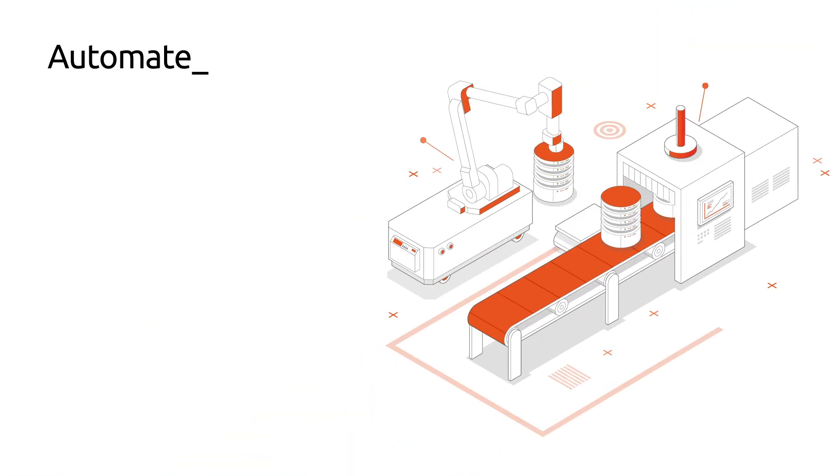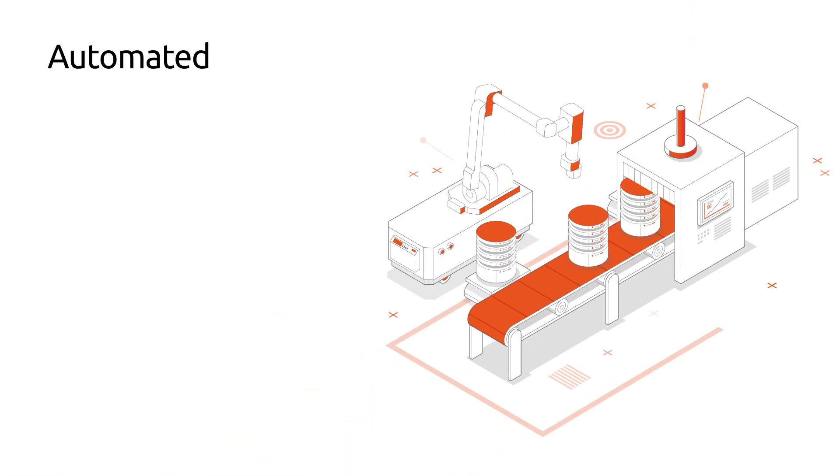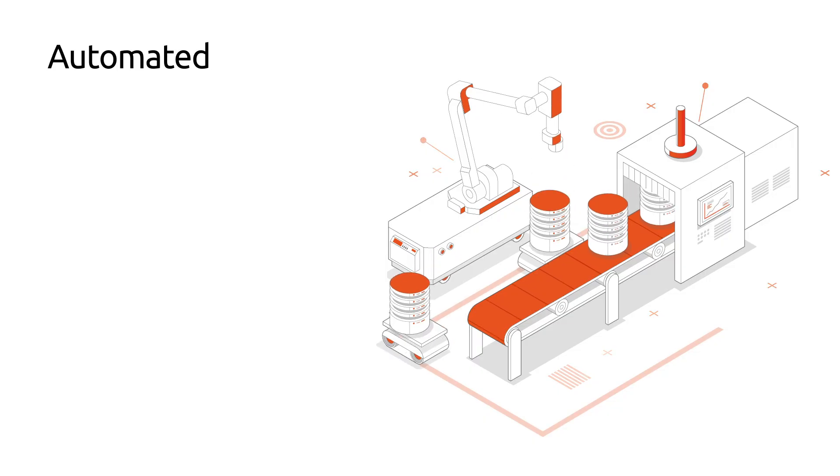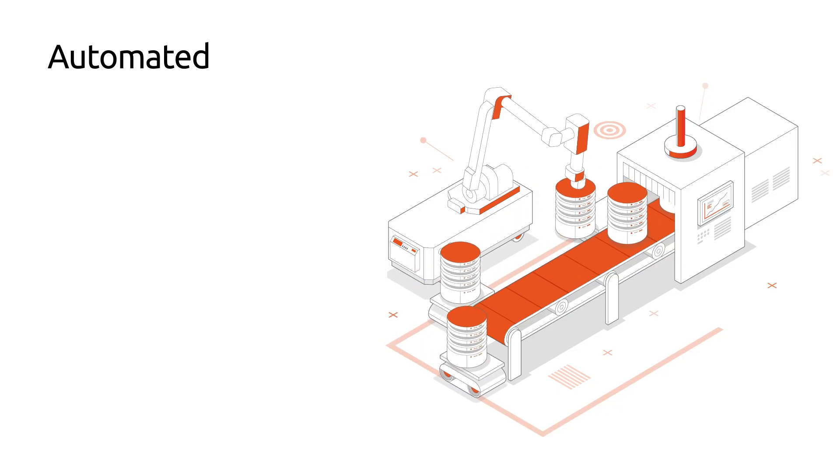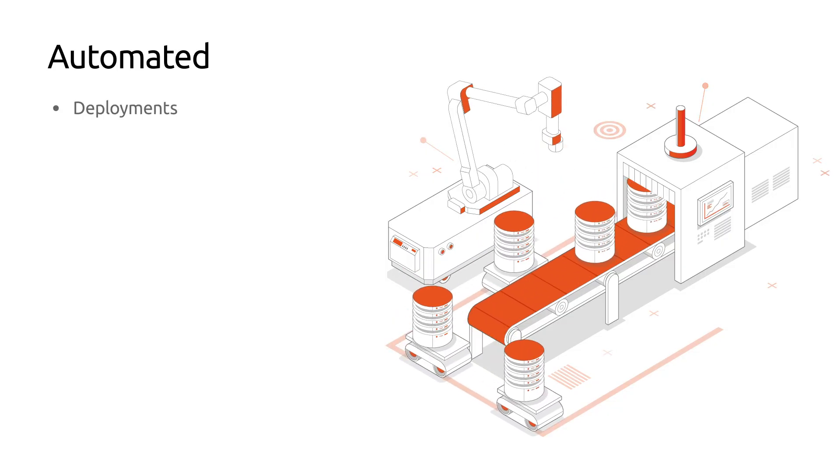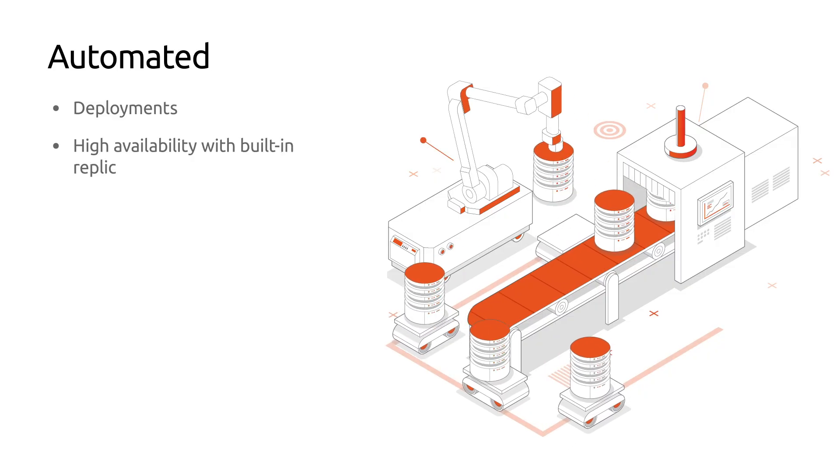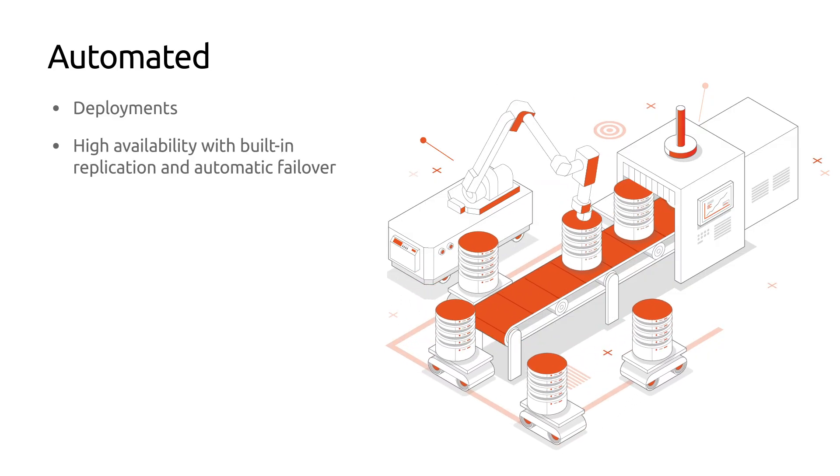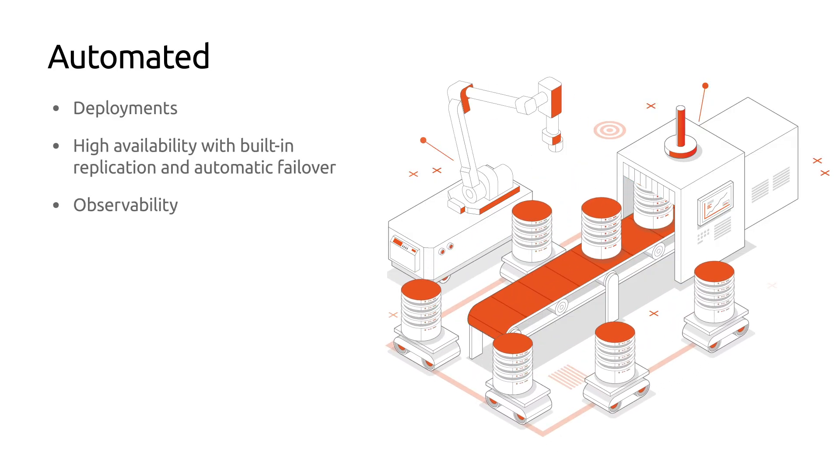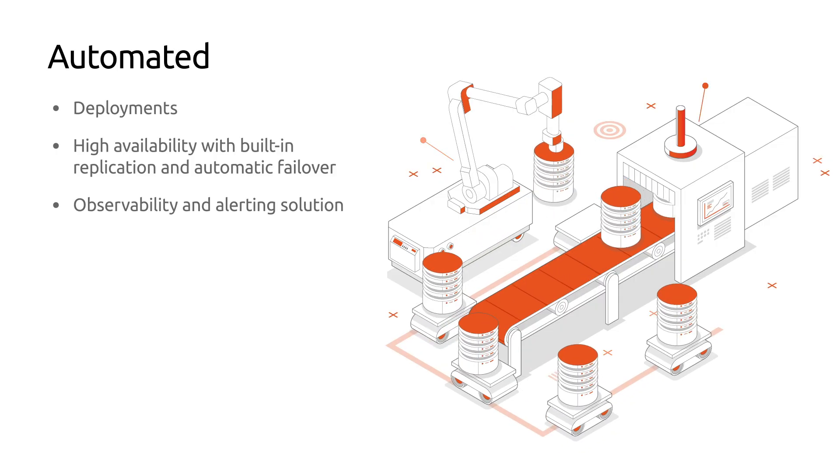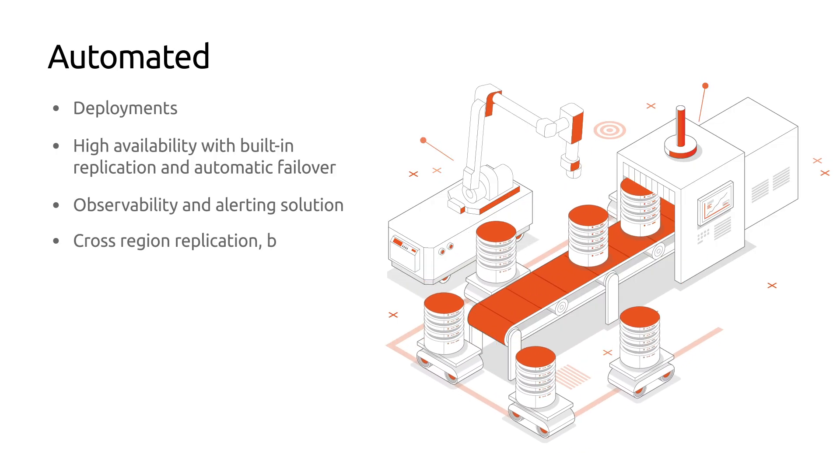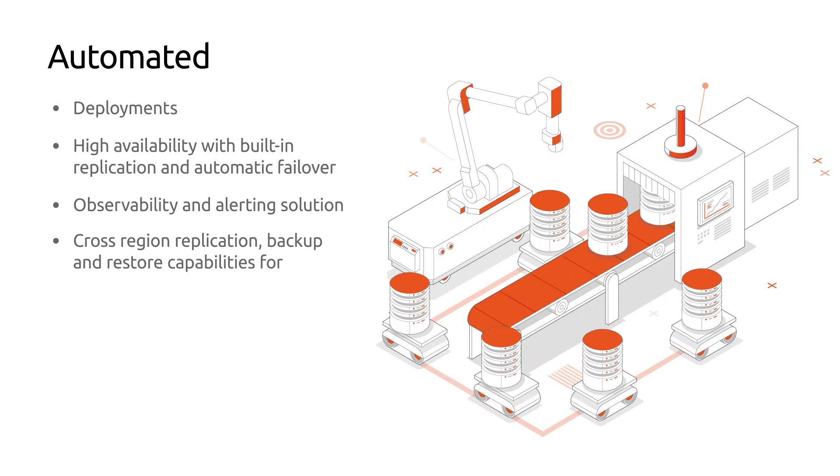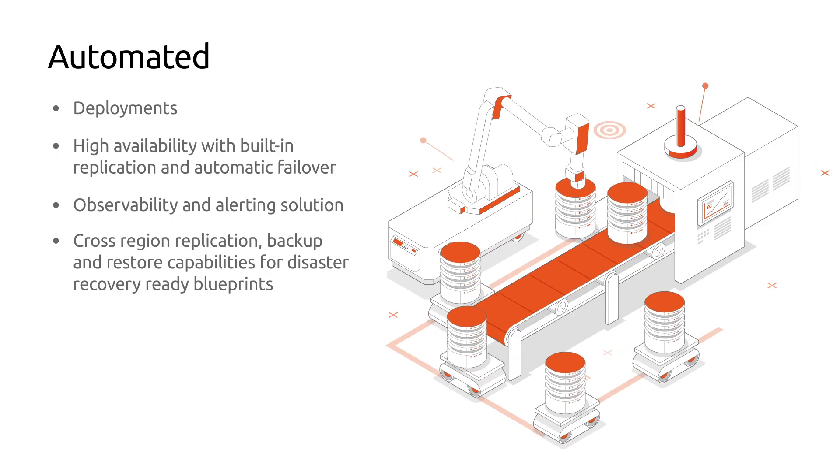Charmed PostgreSQL is automated. Alongside automated infrastructure provisioning you can enjoy automated deployments, automated high availability with built-in replication and automatic failover, automated observability and alerting solution, automated cross-region replication, backup, and restore capabilities for disaster recovery-ready blueprints.